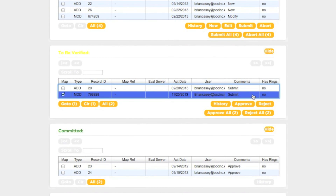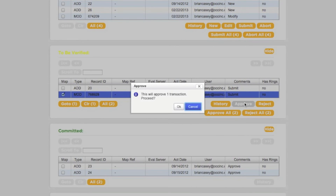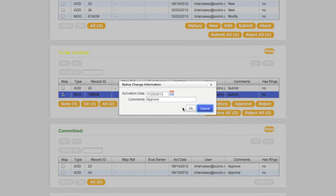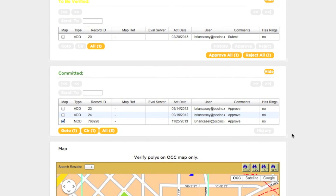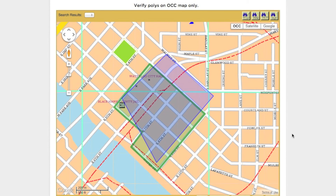When you have the correct transaction selected in the To Be Verified box, clicking the Approve button will submit the transaction to the call center for inclusion in the database. Once this is done, the transaction will appear in the Committed box, and the corresponding polygon will now appear on the map in green.